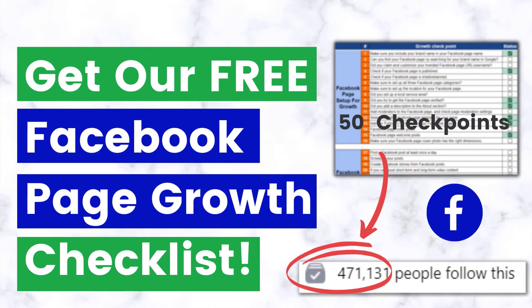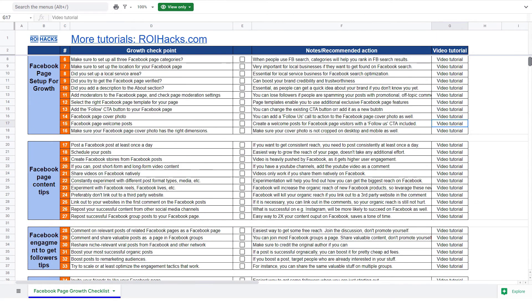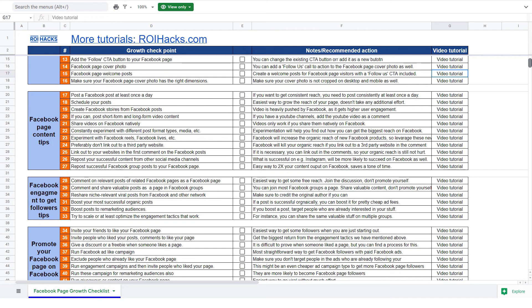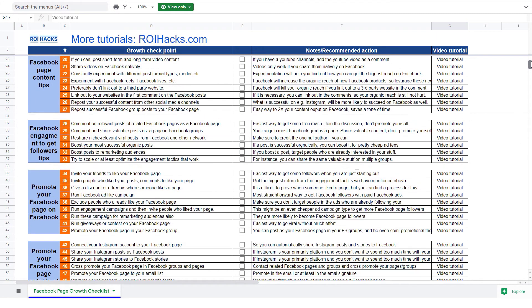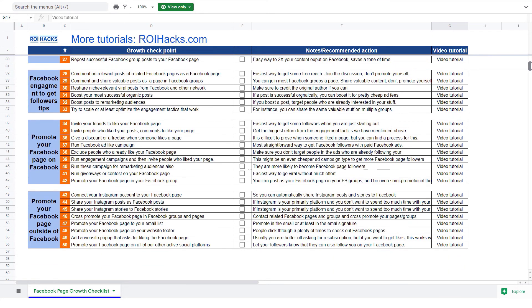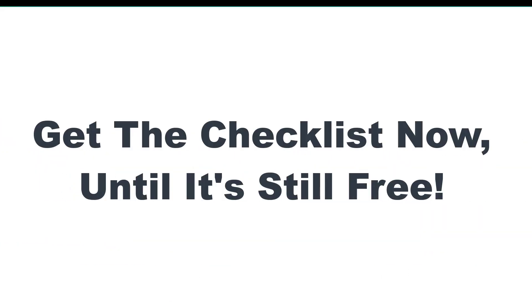Before we wrap up, just make sure to check out our free Facebook page growth checklist. So you can get the 50 checkpoints we use every time to 10x the number of followers of any Facebook page. We are planning to charge money for this checklist in the future. So get it now for free while you can.